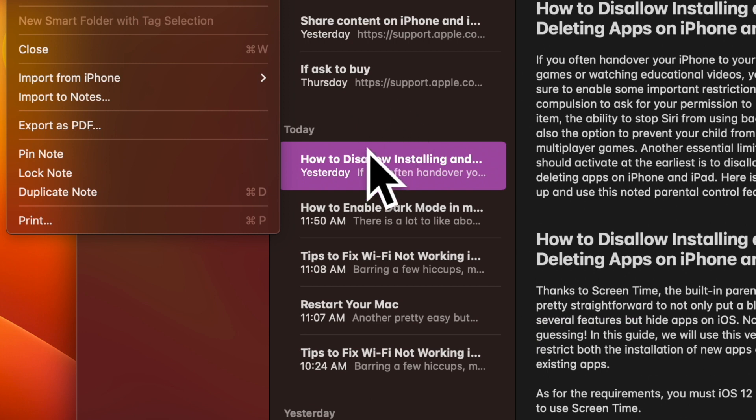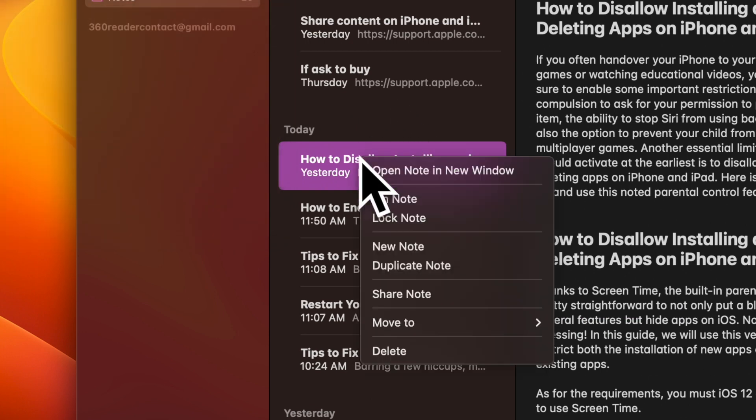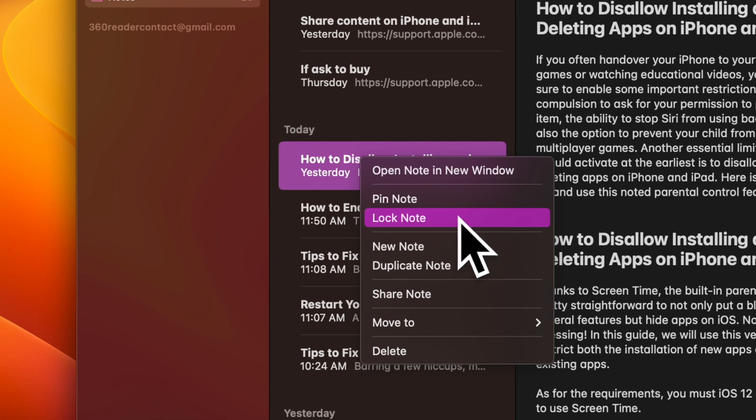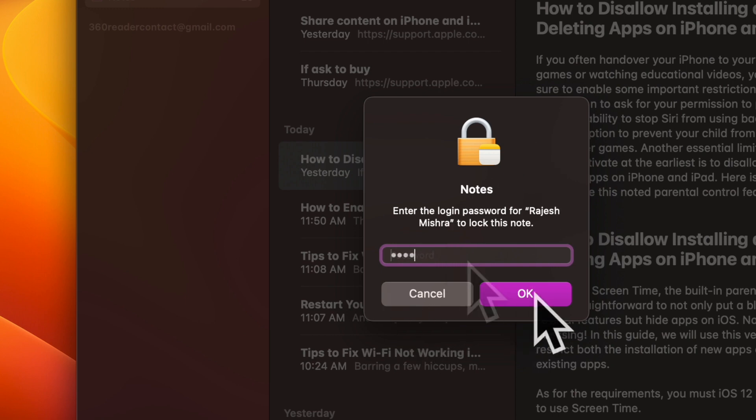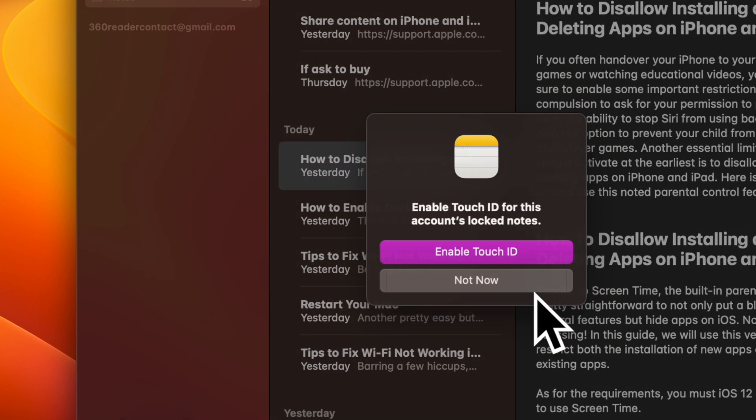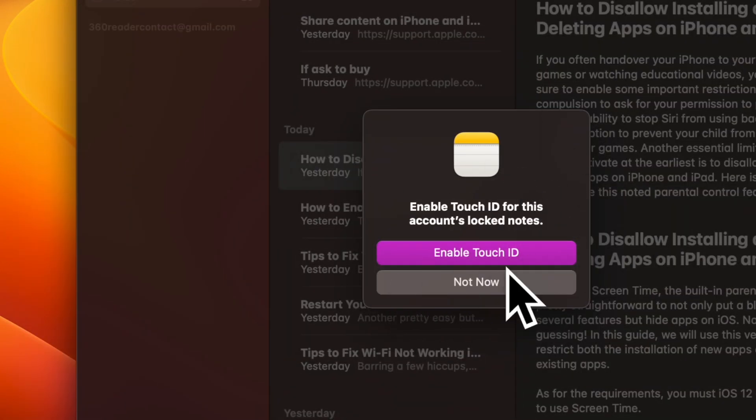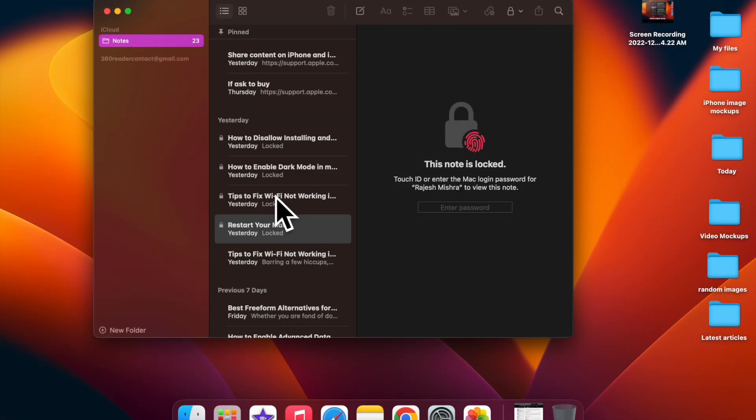It's worth pointing out that you can also control click or right click on the note that you would like to lock and then choose lock note in the drop down menu. Then enter your administrator password. Then make sure to enable Touch ID as well in order to easily unlock your note using the biometric authentication.